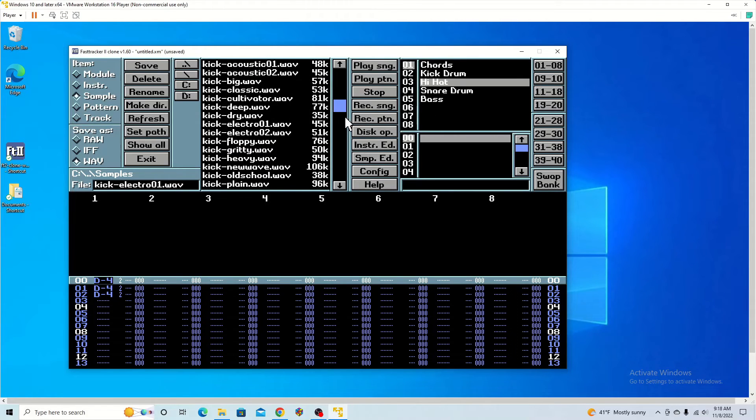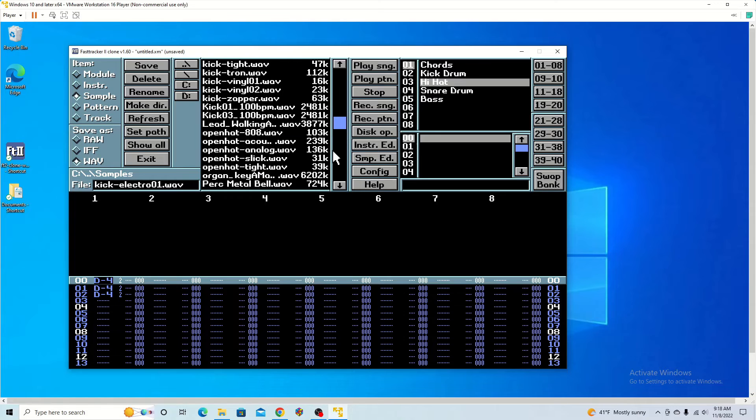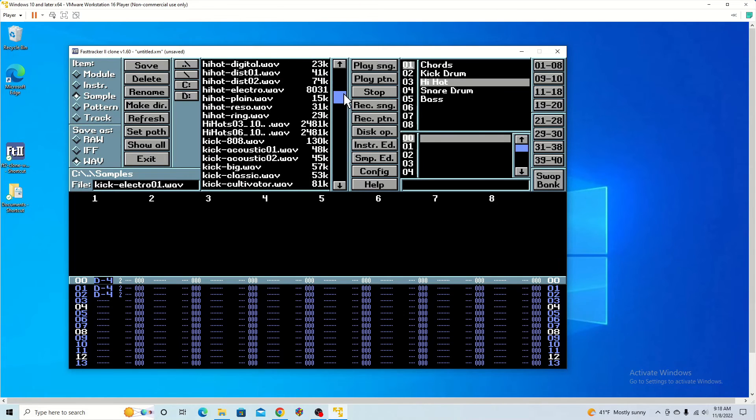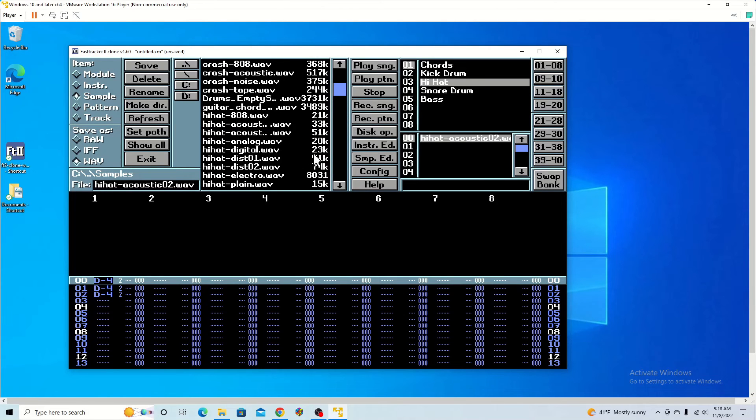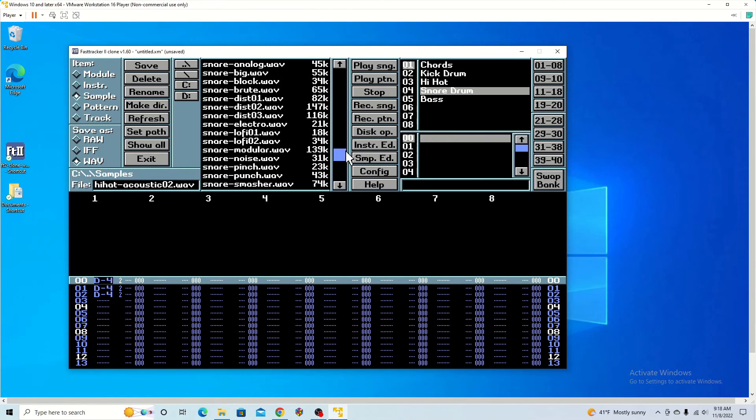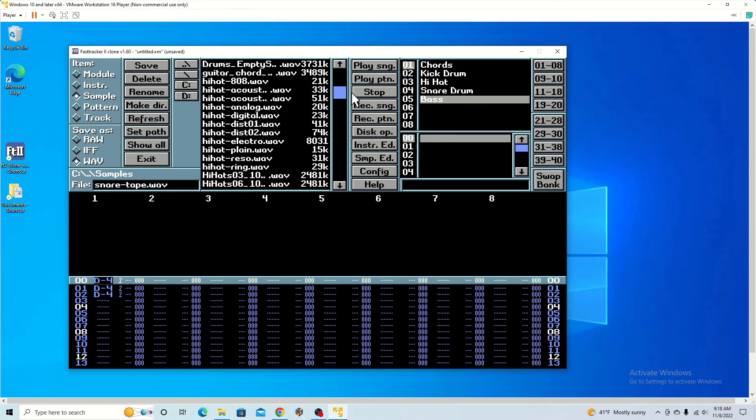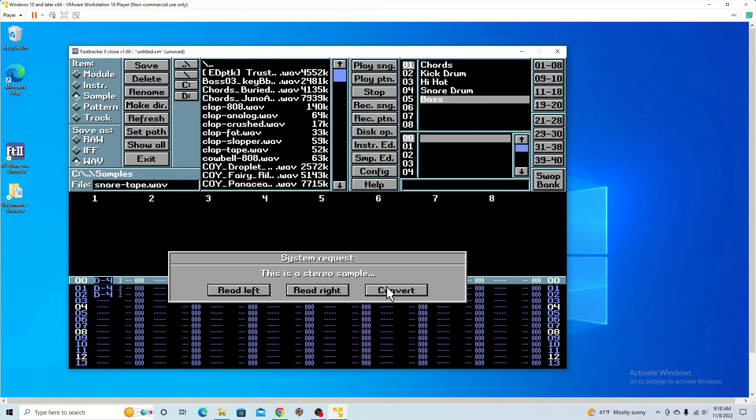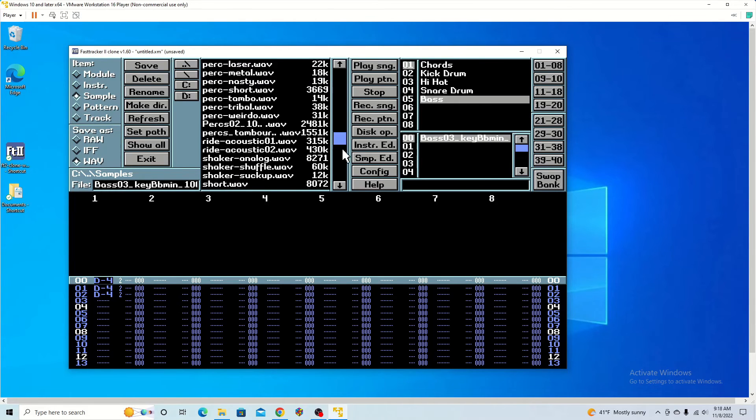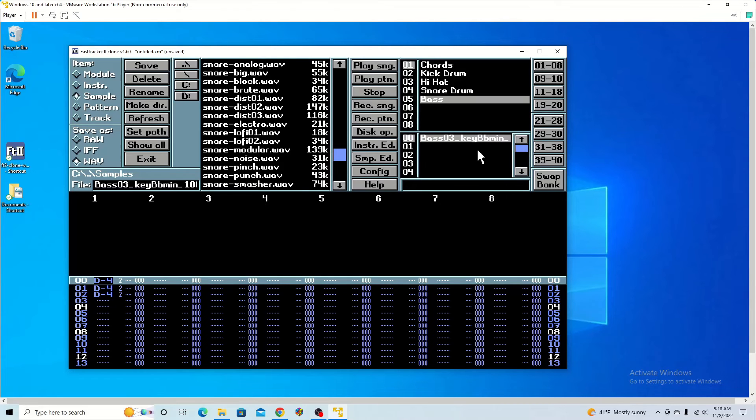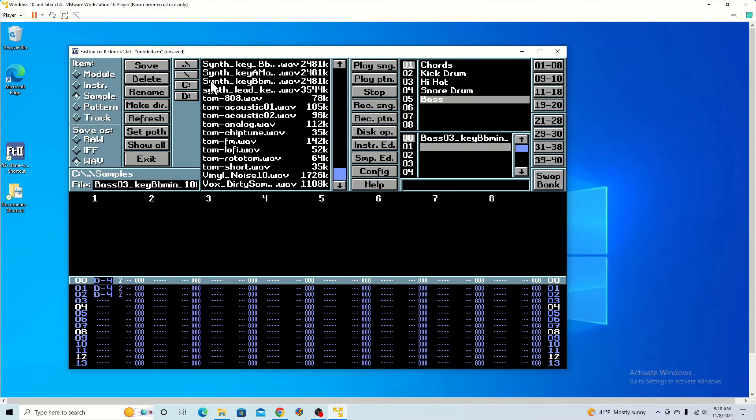Move down to hi-hat and choose the hi-hat. And if you see, we do have more sections here. So you can always add more instruments.